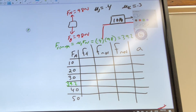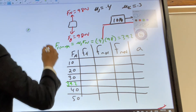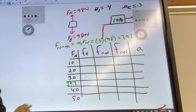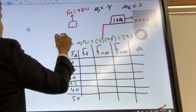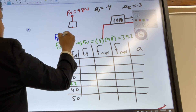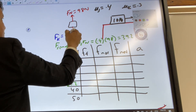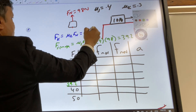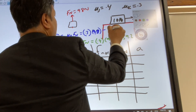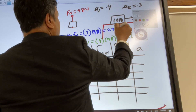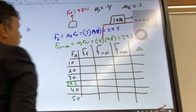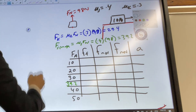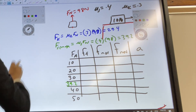Now let's find the kinetic friction. Kinetic friction equals mu_k times F_N, which is 0.3 times 98, giving us 29.4 newtons.